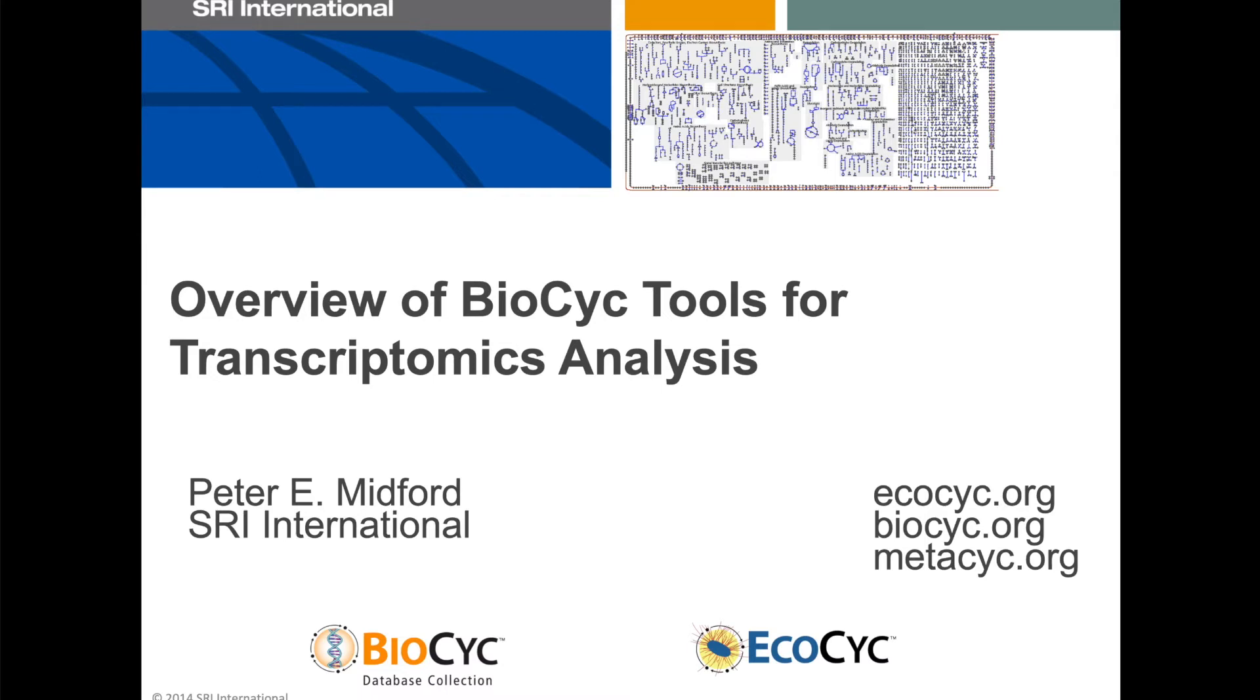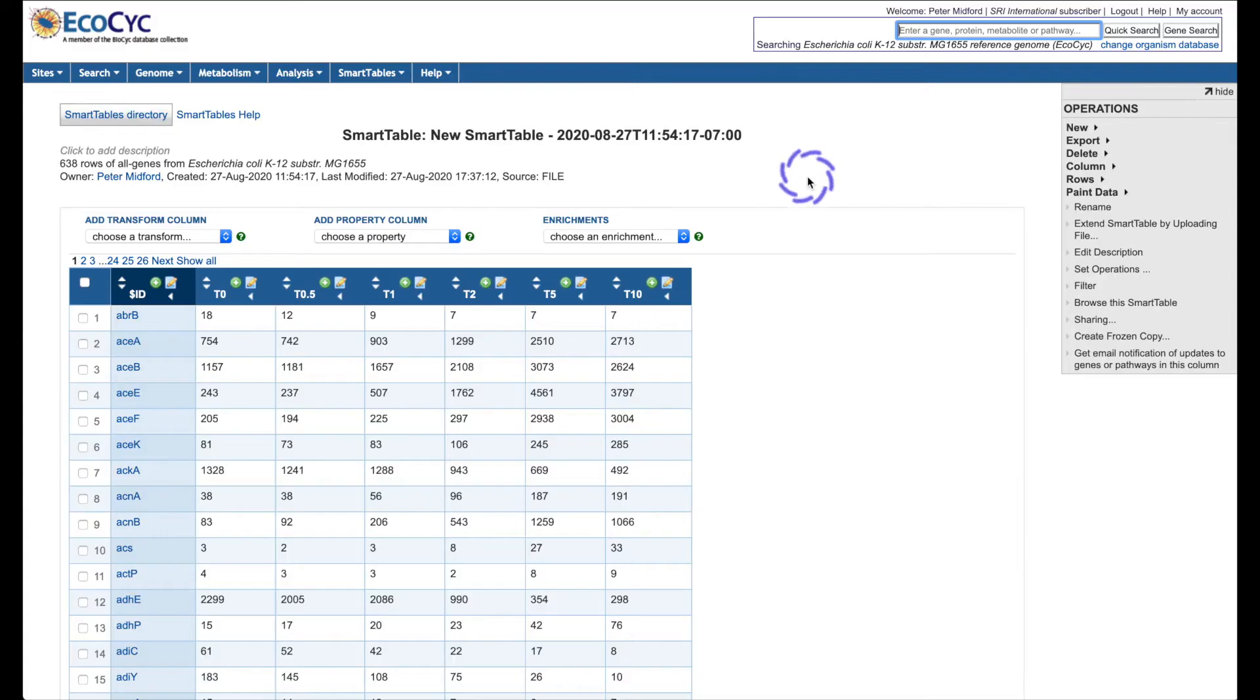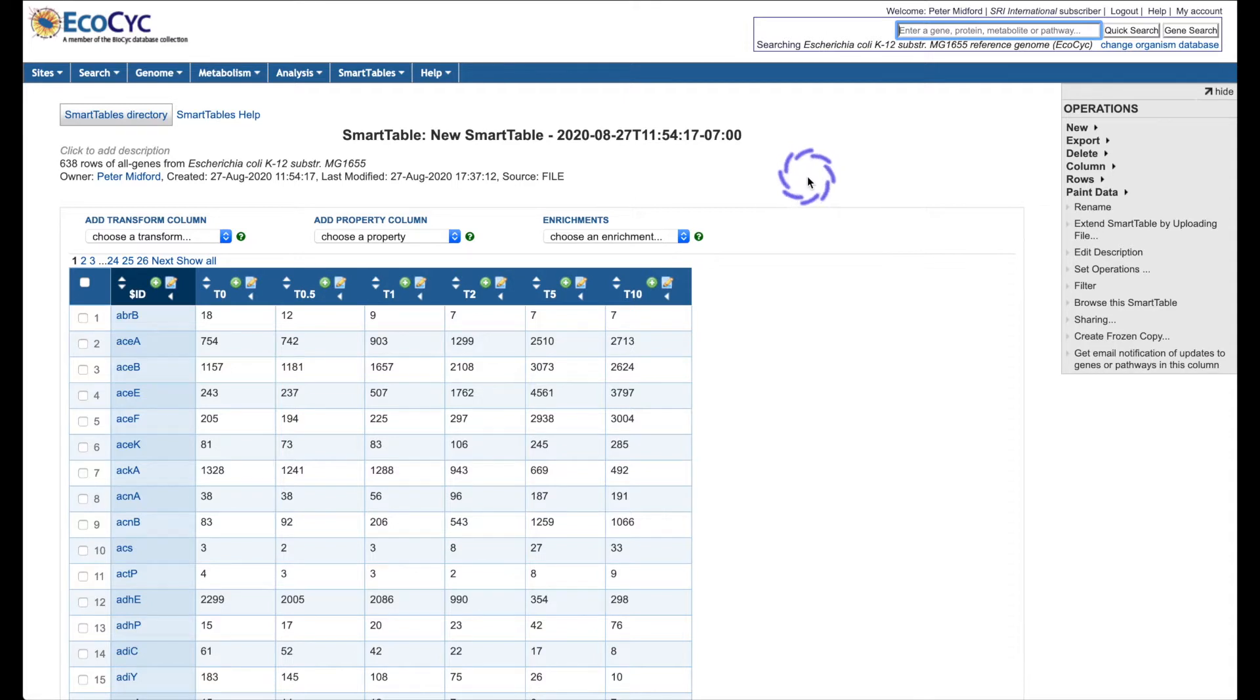I'm Peter Midford and this video is a brief overview of the transcriptomics tools available on biopsych.org. Many of our tools are accessed via smart tables, which are stored collections of metabolites, genes, or other entities.